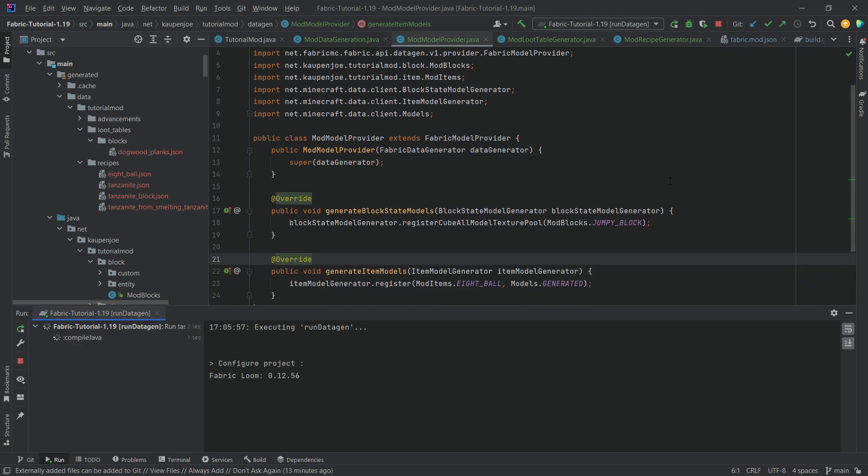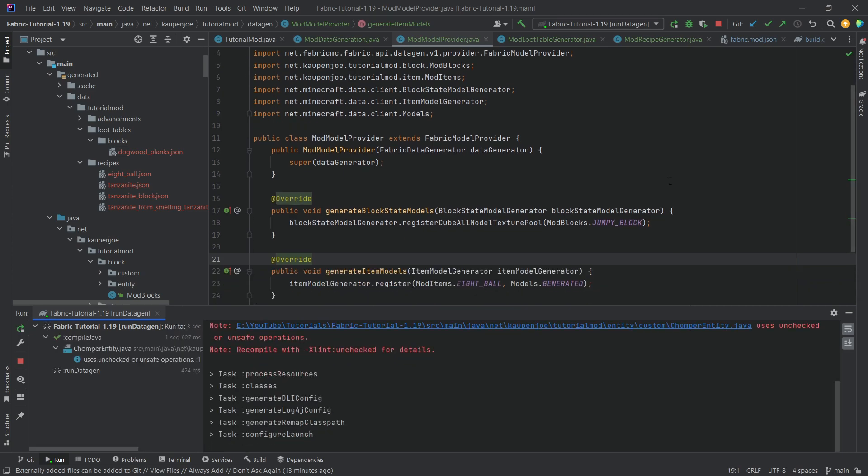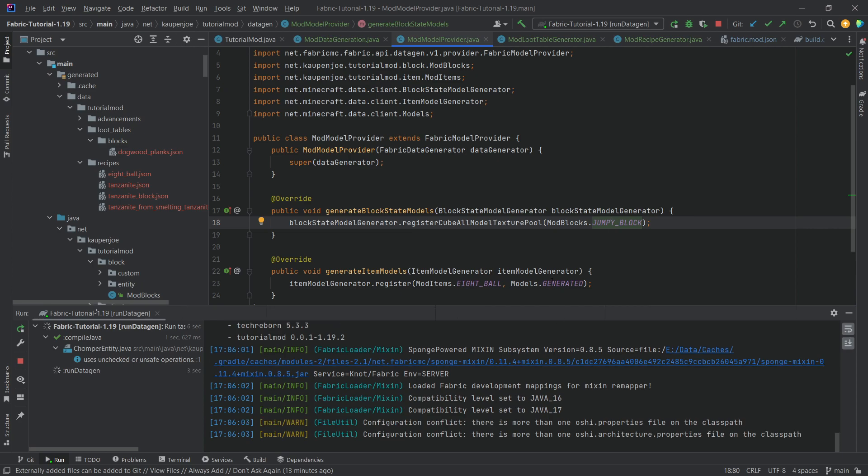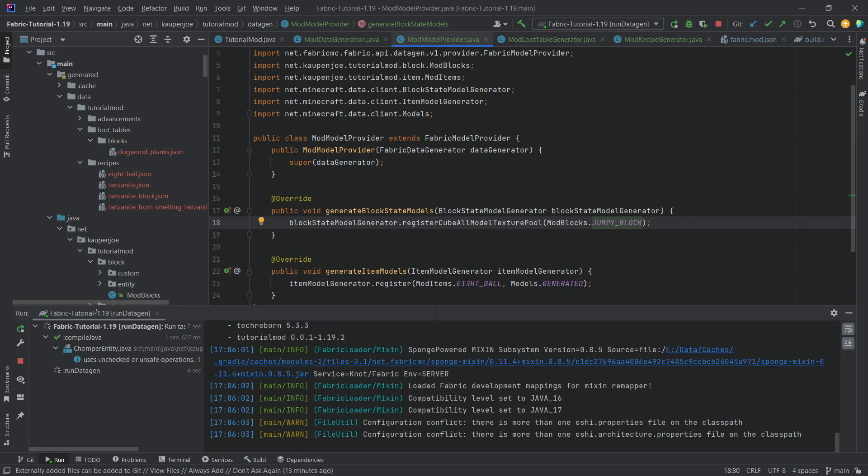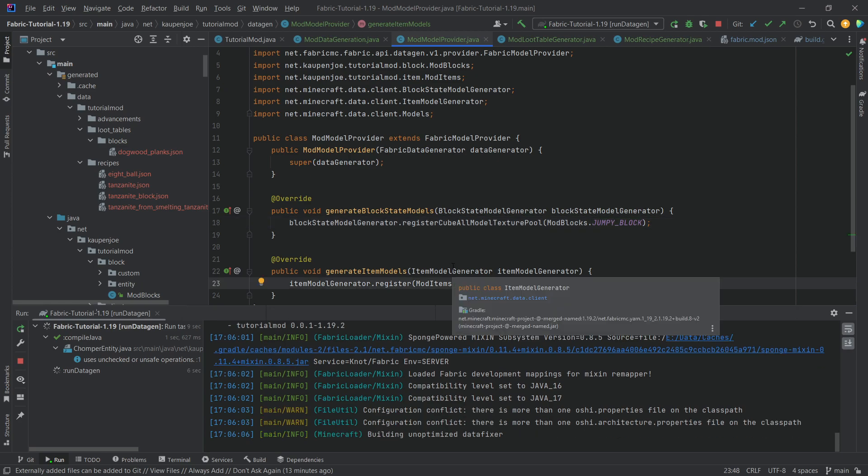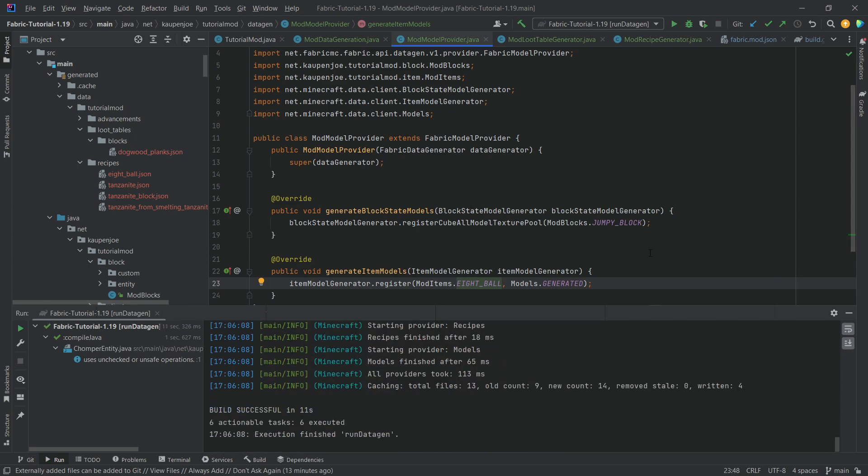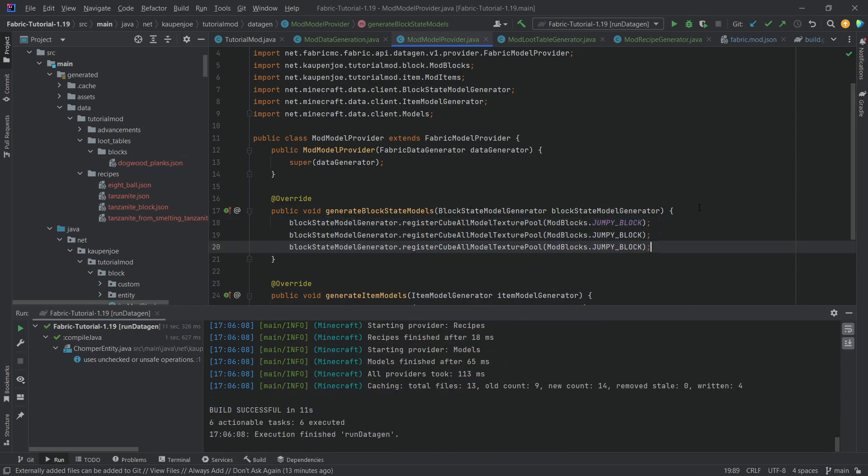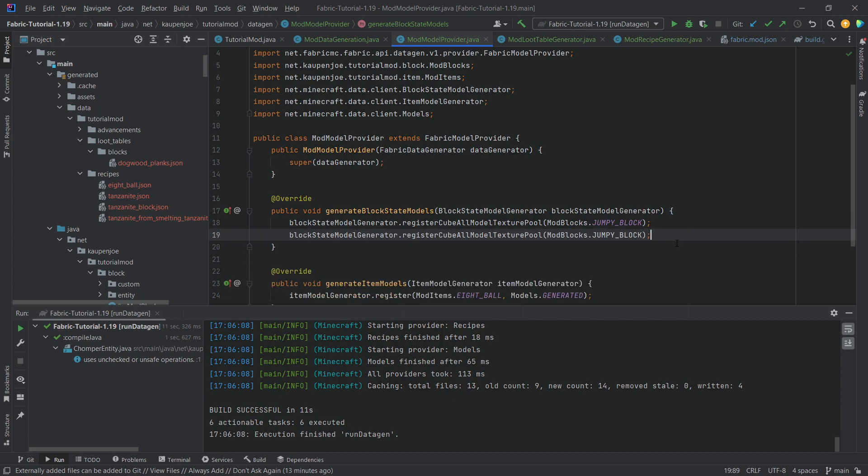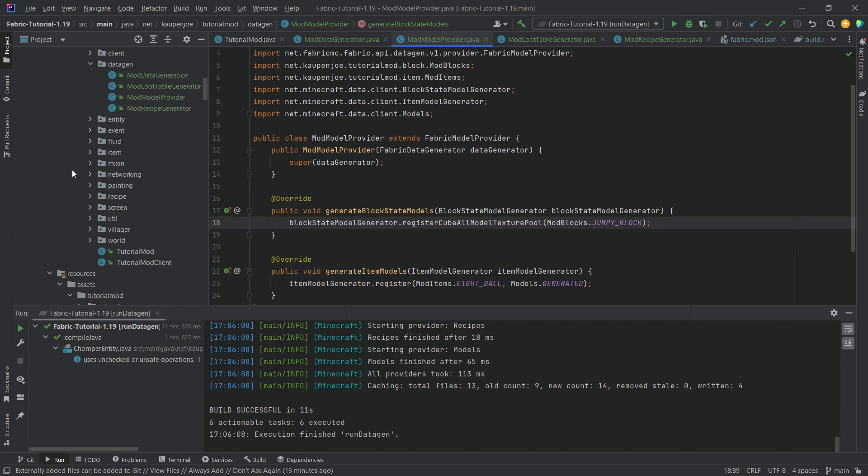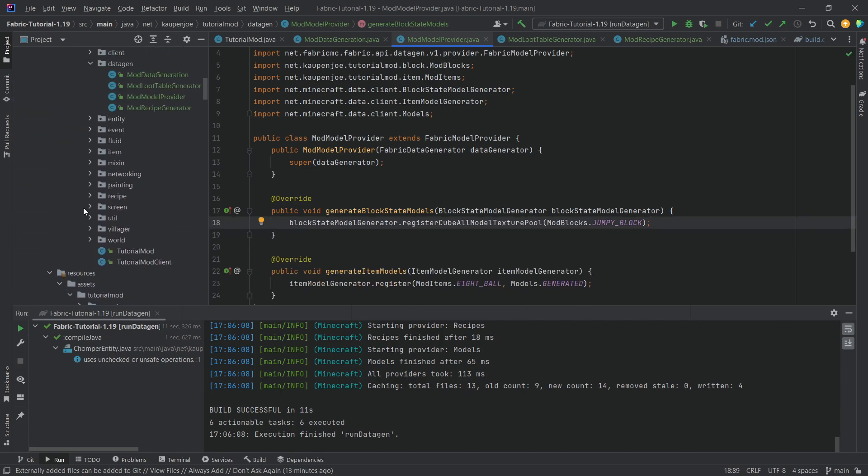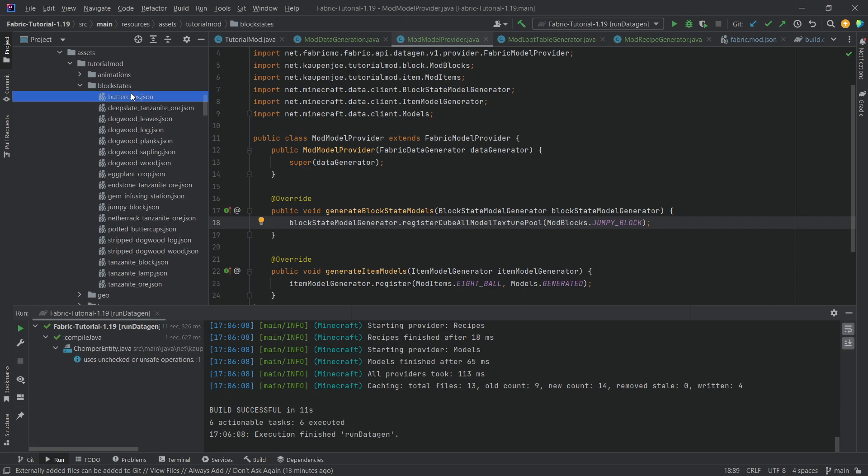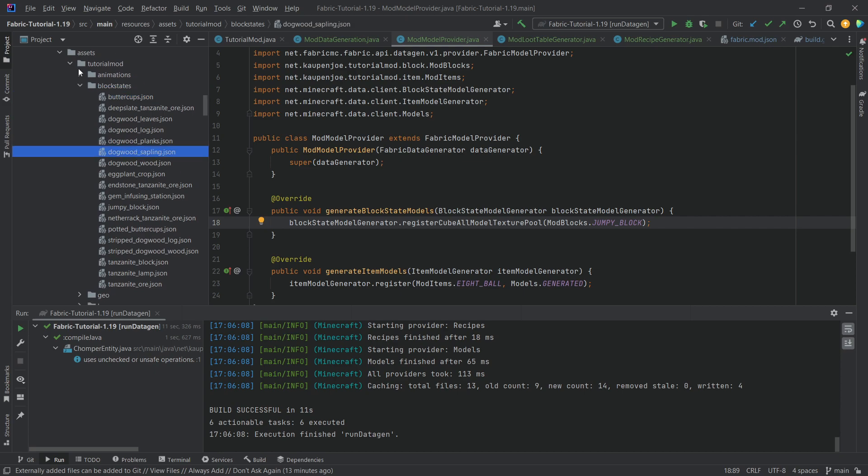If we now run data gen, we're going to have the block states JSON file for the jumper block, the model, the item model, and the block model, and the item model for the eight ball, all generated automatically, like with one click. And how easy is it to change this to just duplicate this, change it to all of our blocks, and then add this? It's a lot easier in this case than copying over this guy, and then another sapling and another wood.